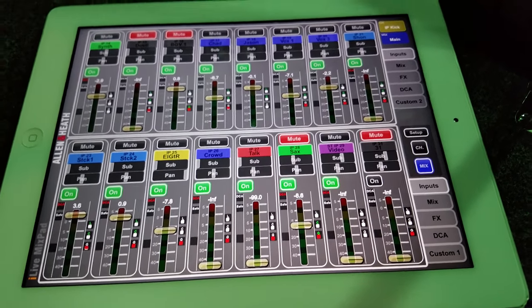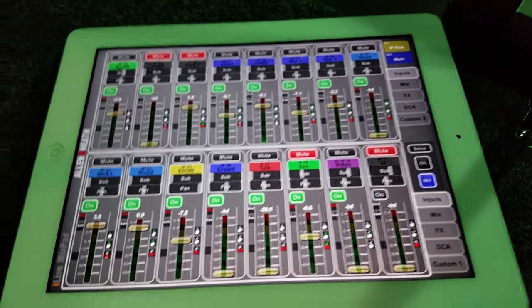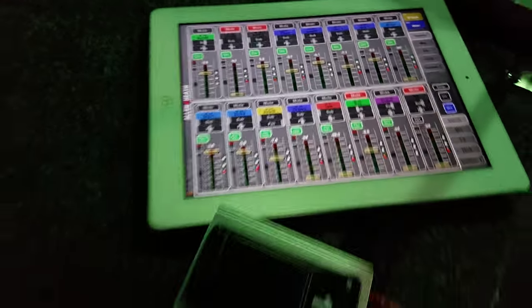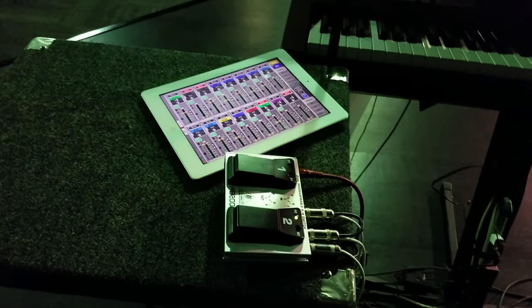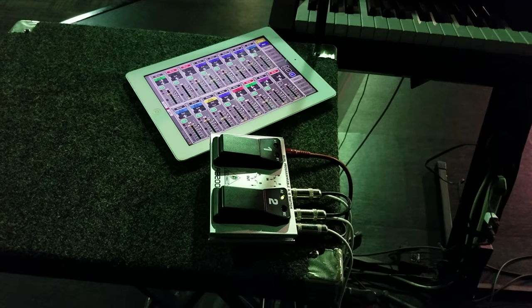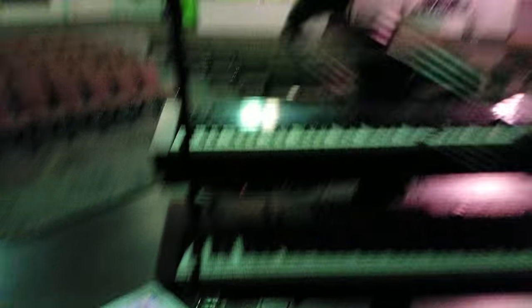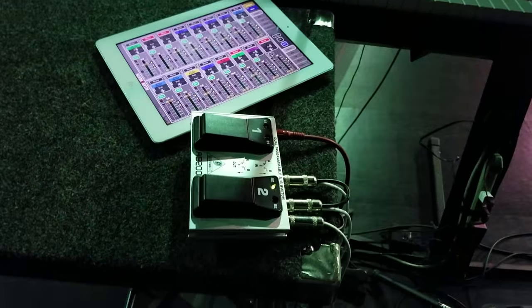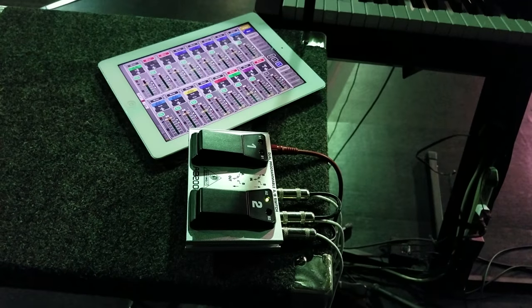No pops, no clicks. Now this would only work for non-phantom power, so this is an SM58, working great.